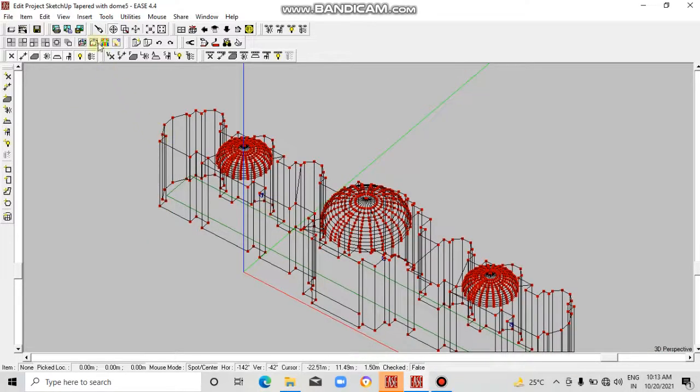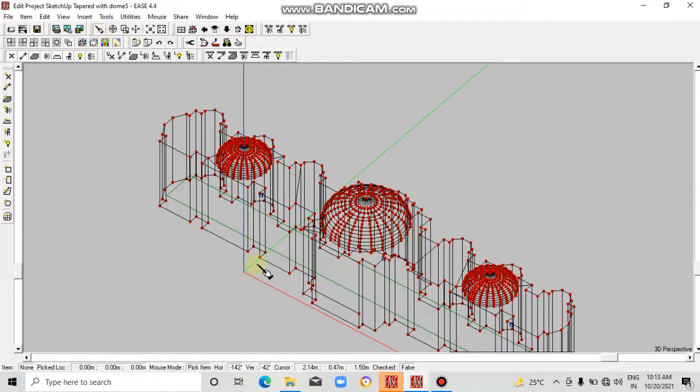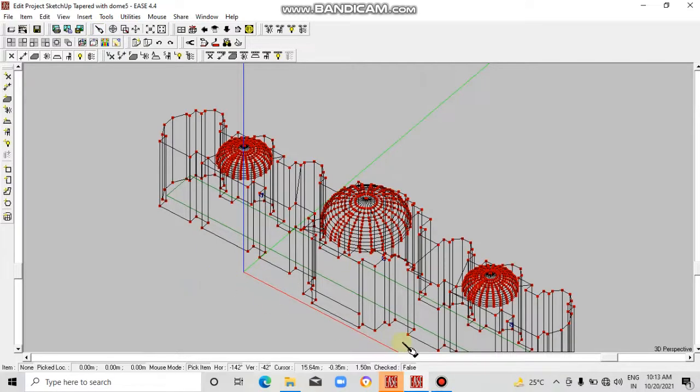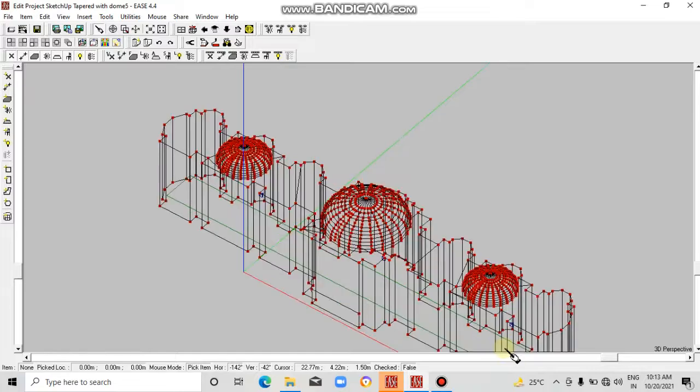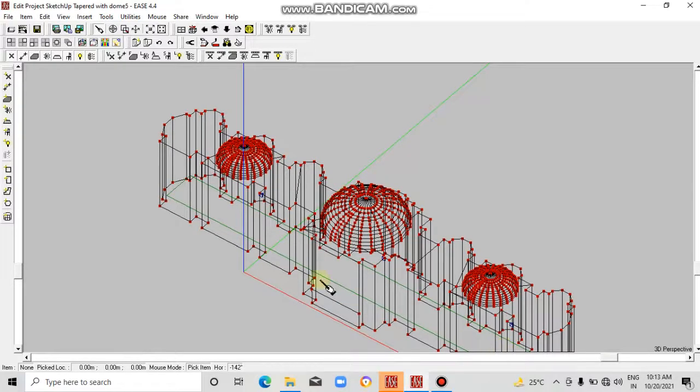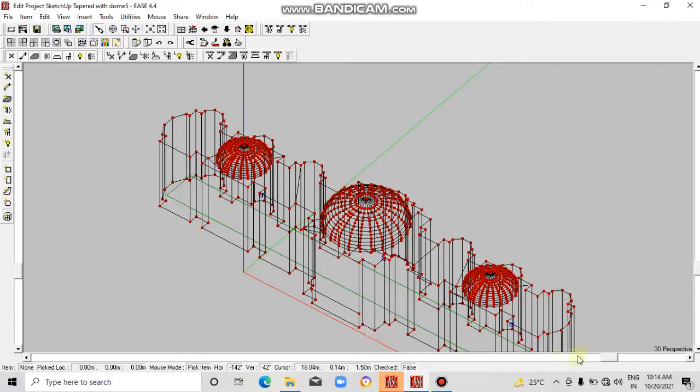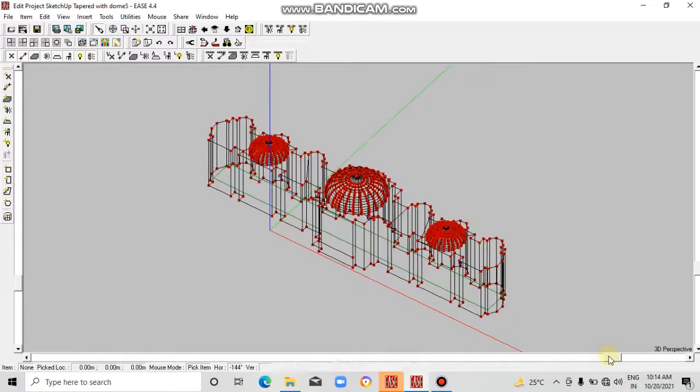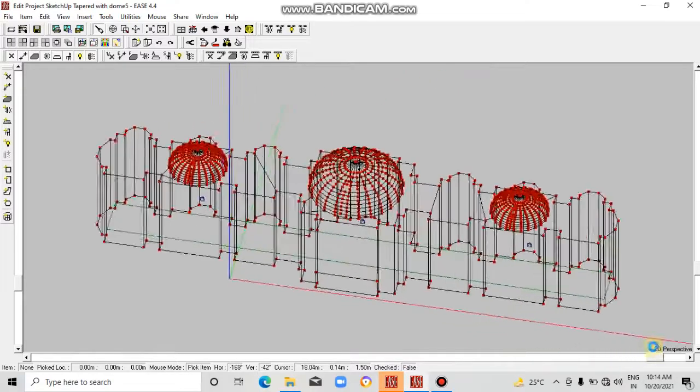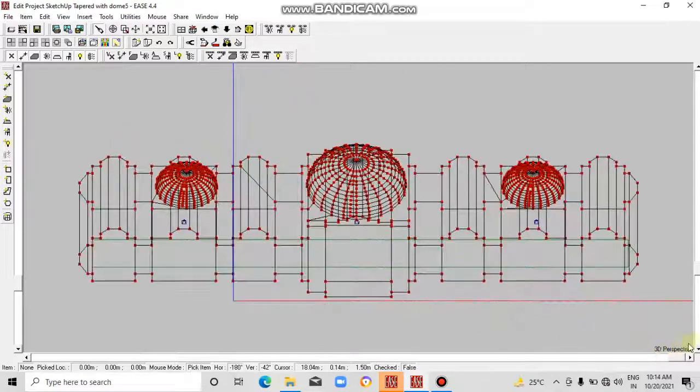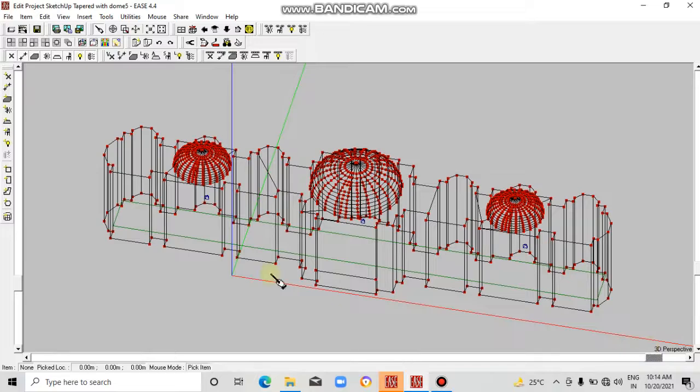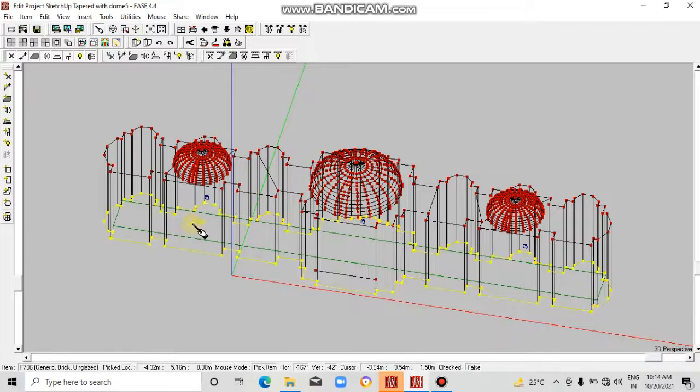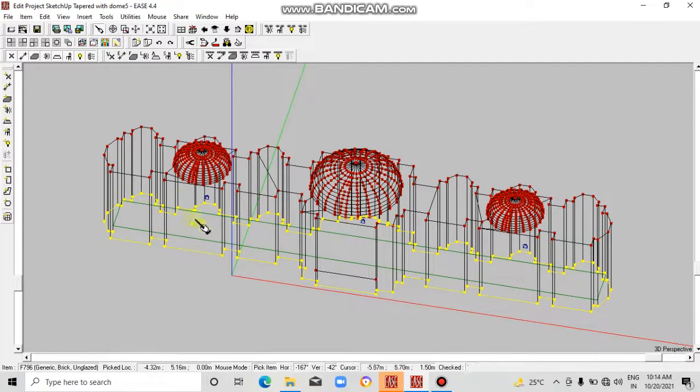You click on any faces, right? So let's change the material of this face. Let me clarify it, this face. Select this. The base has been selected, so click again.